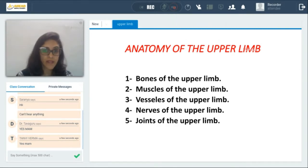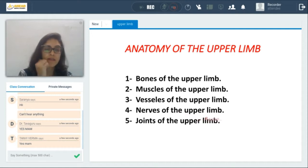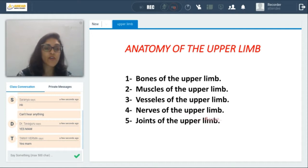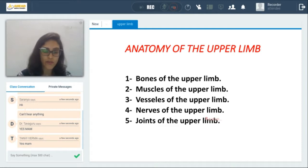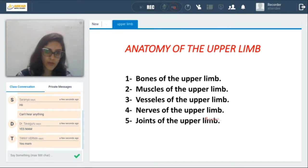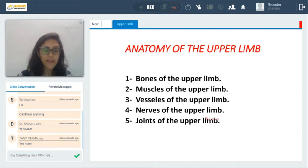Now the nerves are very, very high yield because this will mainly include your brachial plexus and applied anatomy of the brachial plexus, which is very high yield for your national board exams, and of course the types of joints in the upper limb.